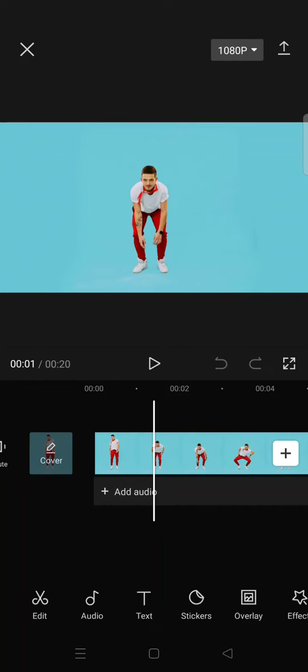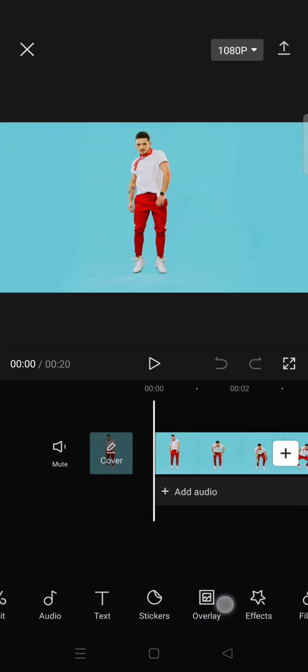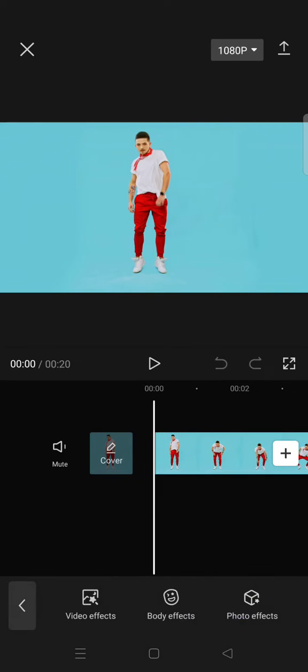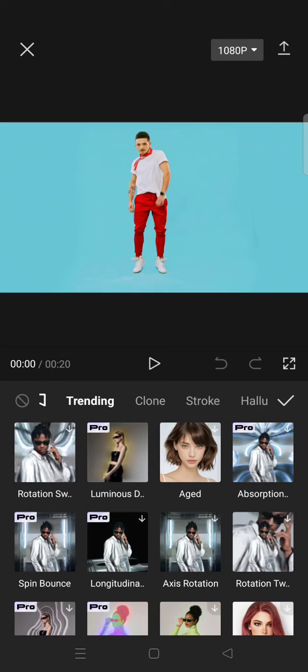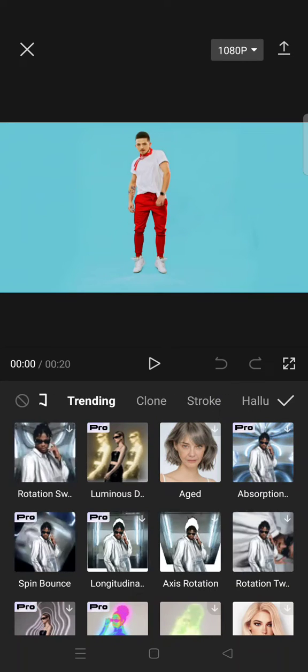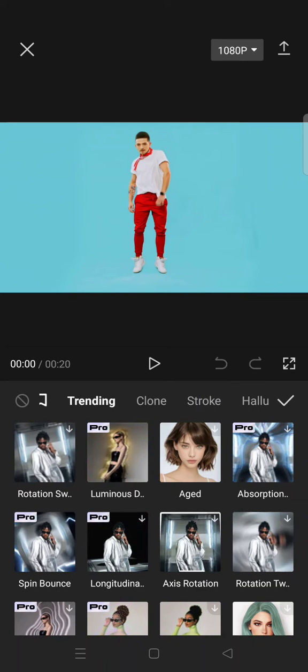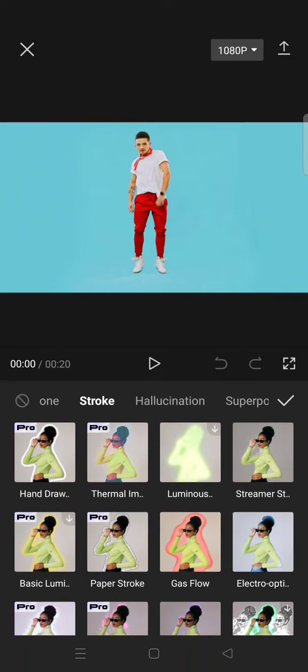And I want to apply the thermal imaging effect. The effects can be easily found on the body effects. Here you need to go to the stroke category and there you go, you'll find the thermal imaging effects.